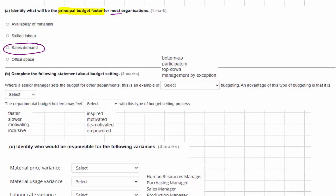In part B we need to complete a statement about budget setting. Where a senior manager sets the budget for other departments, we're starting at the top and imposing the budget down on the departments — that's going to be the top-down approach. In a bottom-up approach, the departments set their own budgets and send them up to senior management for approval, which is also a participatory way of doing it because all the various departments are participating in the process.